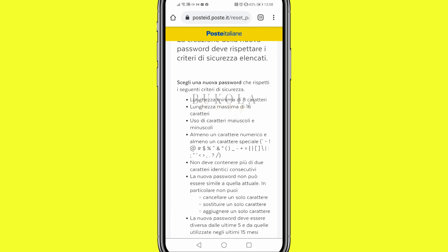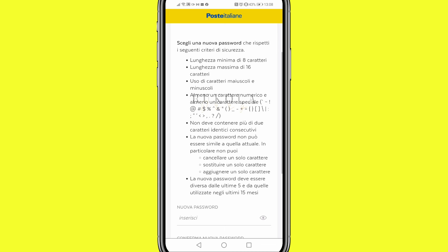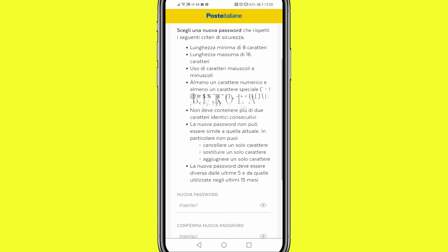To create your new password: number one, the length should be a minimum of 8 characters and a maximum of 16 characters. You have to mix capital letters and small letters together, include numbers, and use special characters like a question mark, exclamation mark, or asterisk.